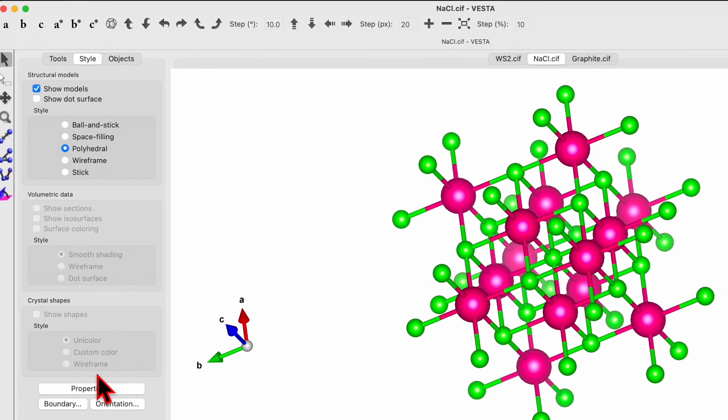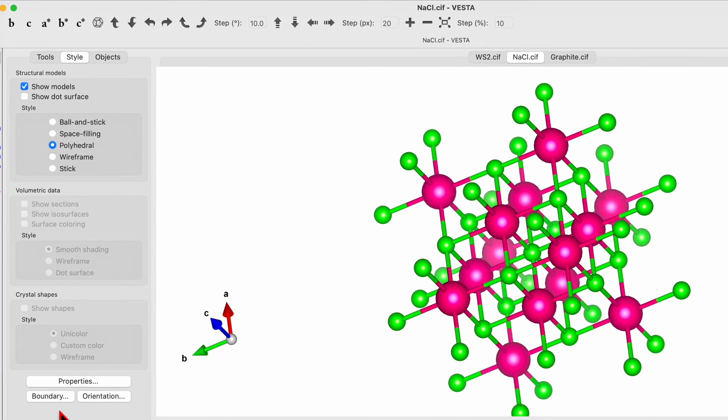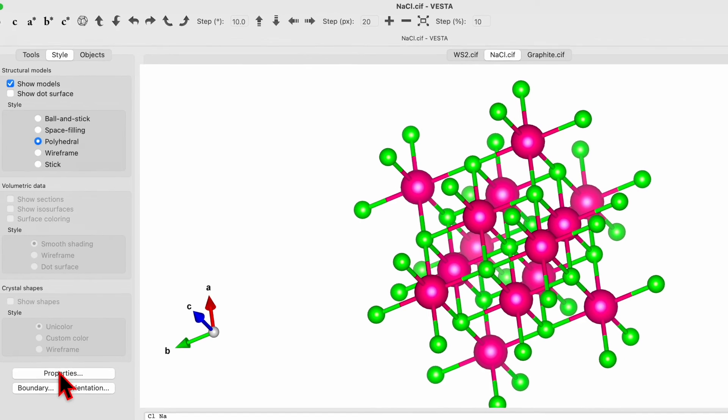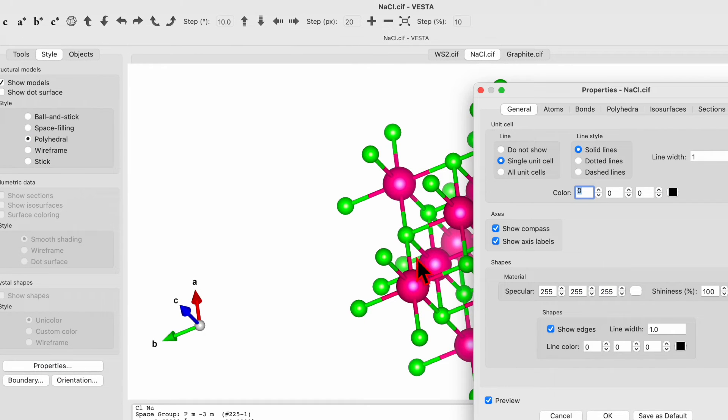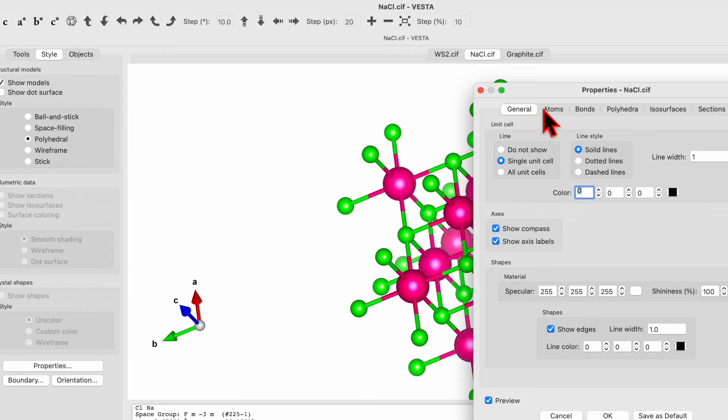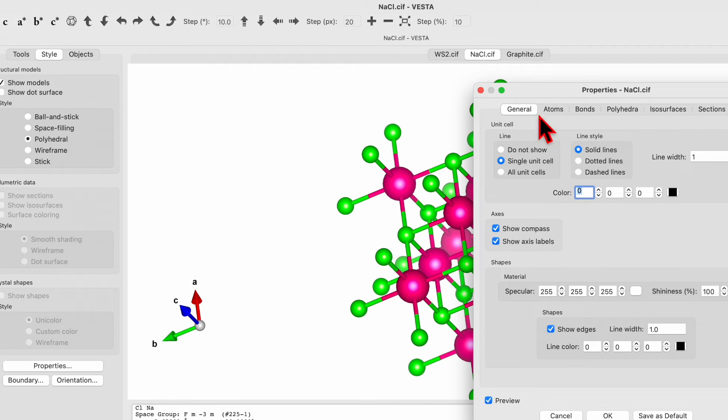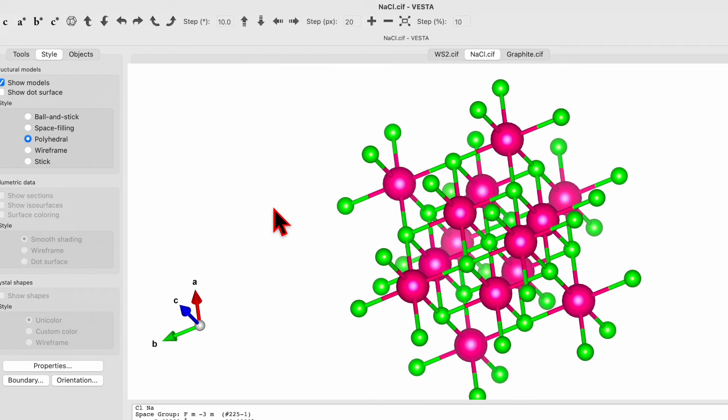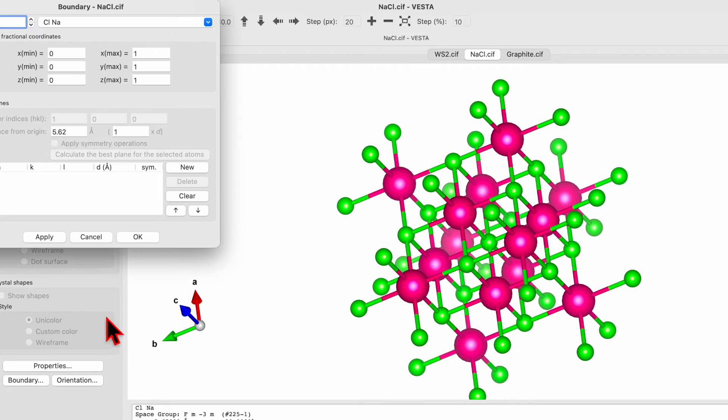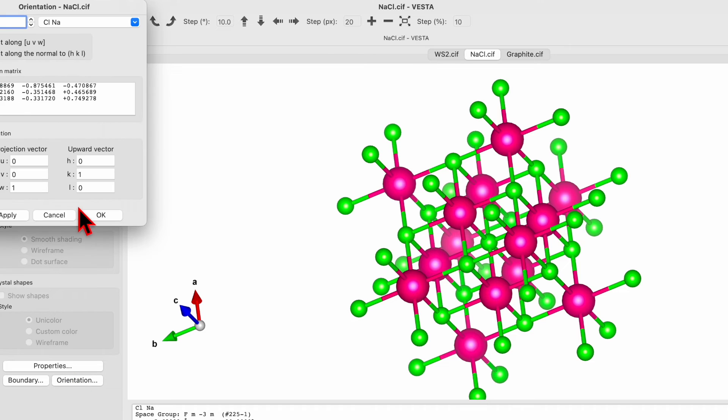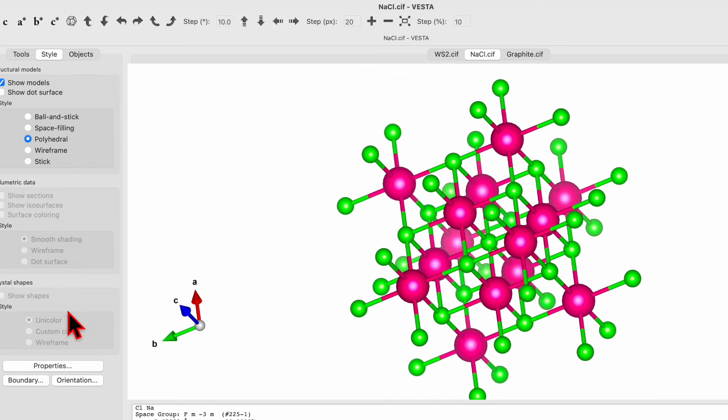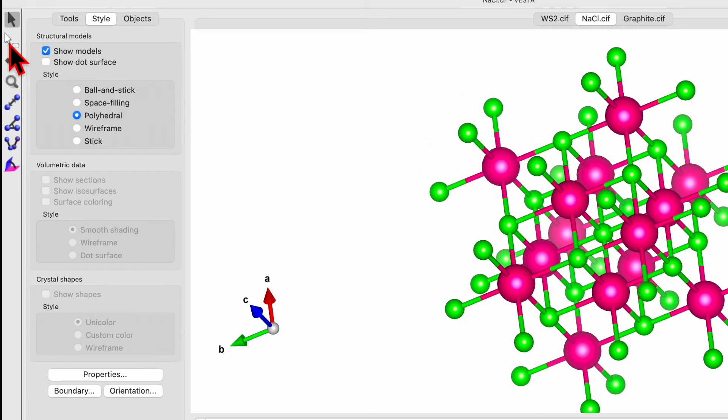And then in the bottom side, you will see properties. If you click on this one, it will show different properties: general, atom, bond, polyhedra and so on. I will cover this topic in next coming videos. So then there is option for the boundaries and also for the orientation. So I will discuss about those options in coming few videos.